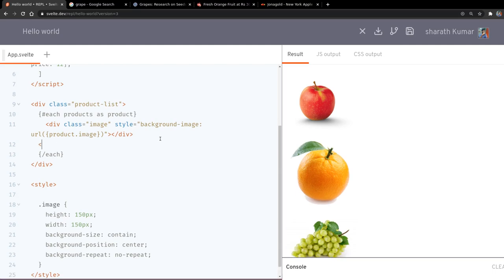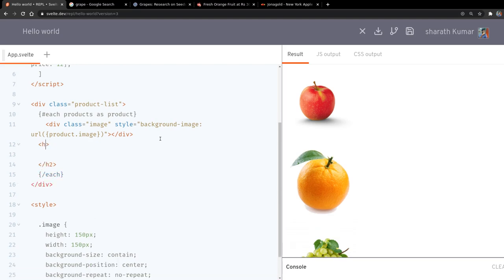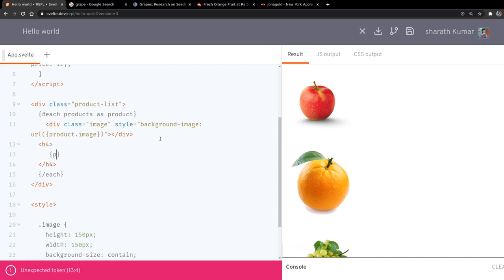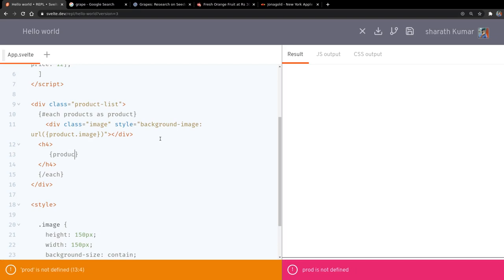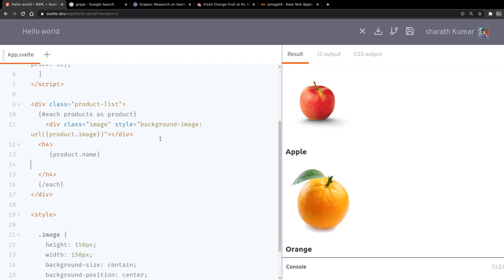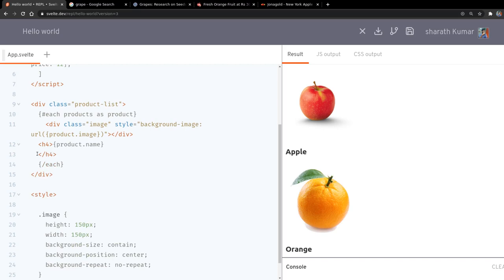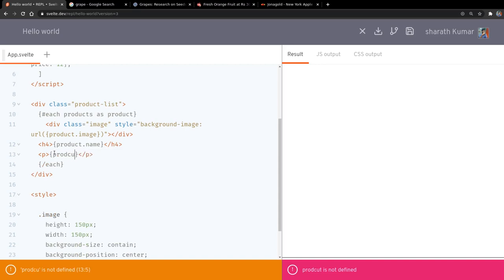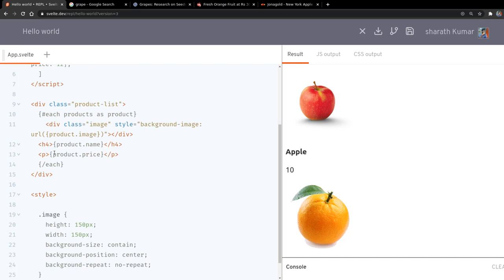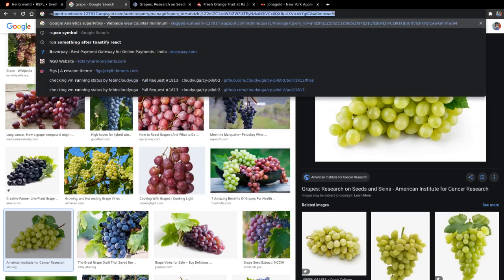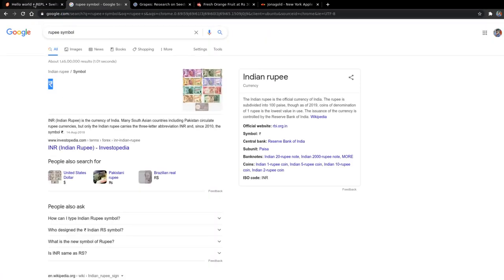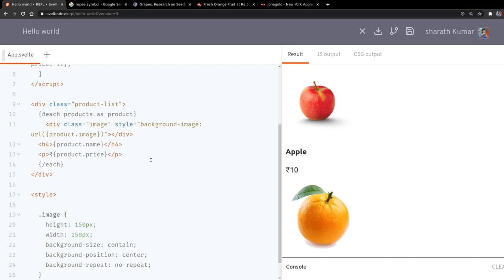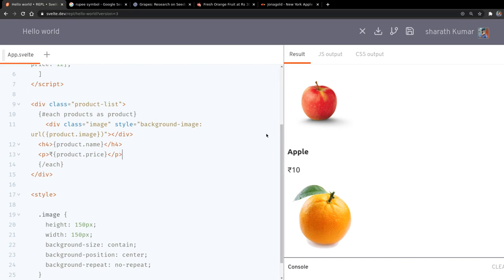We'll have the name here — maybe we'll use h3. What is product.name — that should be fine, I'll have it in a single line. Now the price — a paragraph tag should be okay. I'll have product.price there and I can have a rupee symbol before that just to make sure. So it's coming one below the other, which we don't want; we want it side by side.